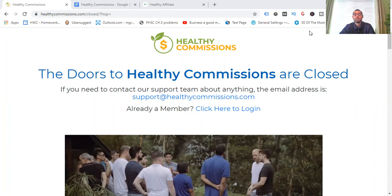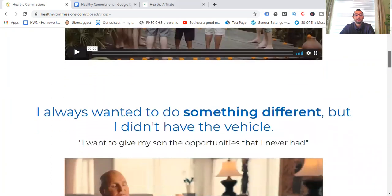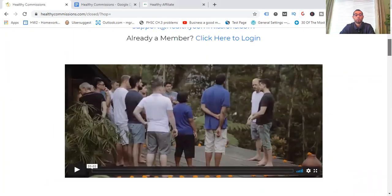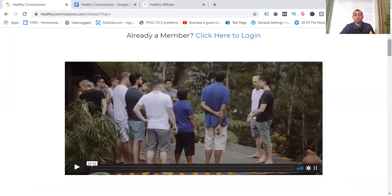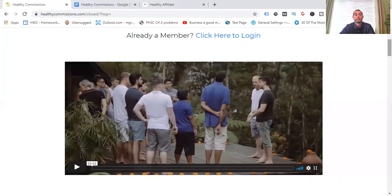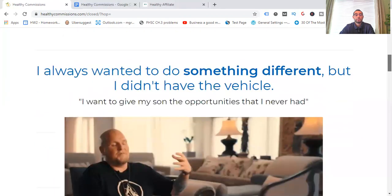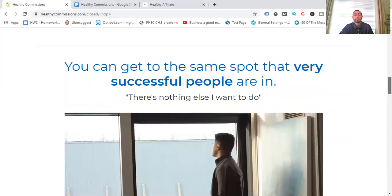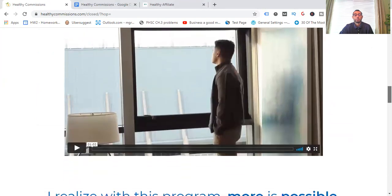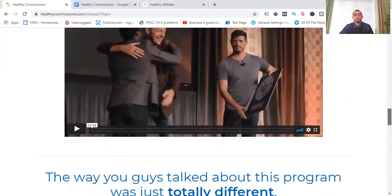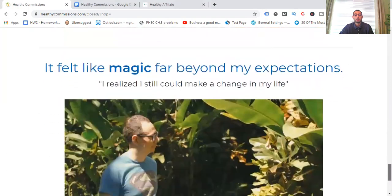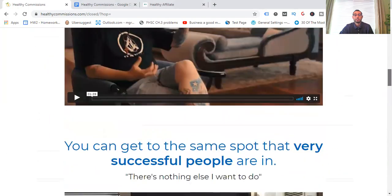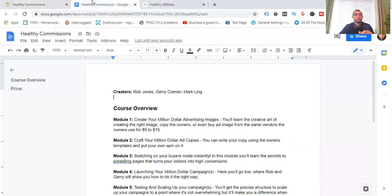If you need to contact the support team, there is an email. If you're already a member, you can click here to log in. But on this page, you can see that there's going to be about a 20-minute video where you're going to be getting kind of a background story on the owners, like where they came from to where they are now. And it's just kind of a way for you to build the know, like, and trust factor with them. Underneath this, it's just kind of like a testimonial video, a little bit more there.